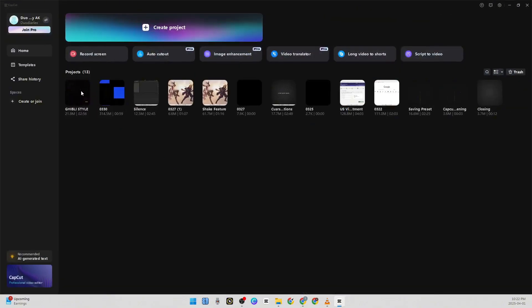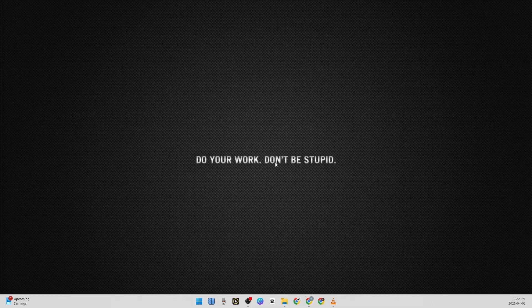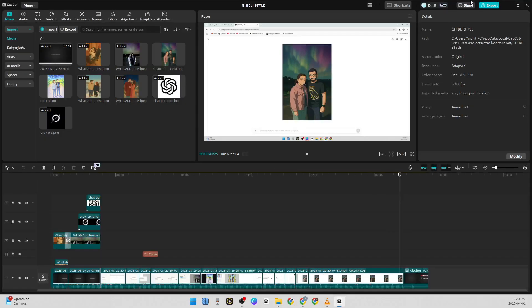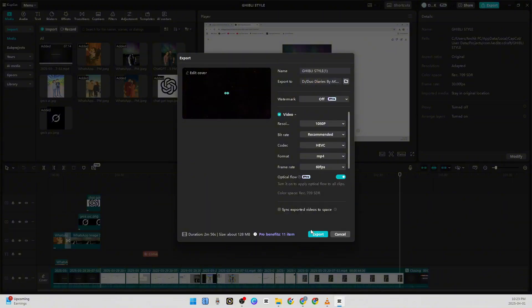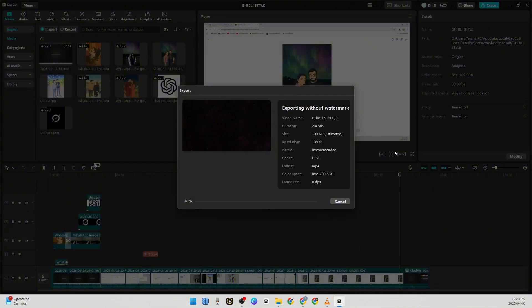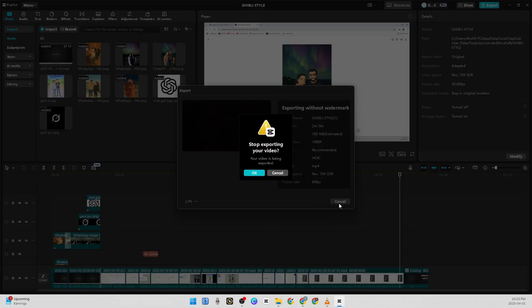I will go to the same video, which is this one, and I will click on Export. Then I will choose FPS, 60 FPS, and export it. Now it will export, it won't show us that error anymore. And that is the fix for this.